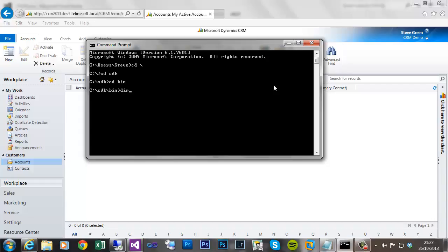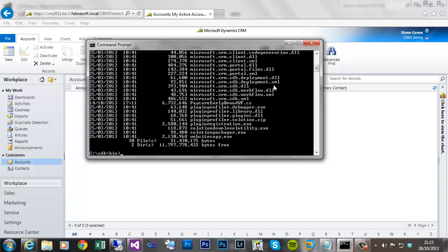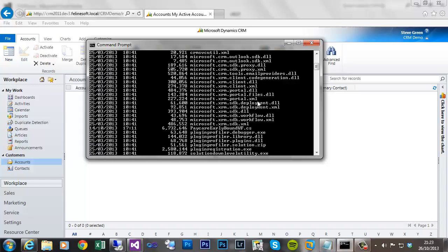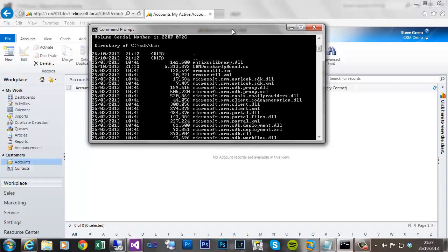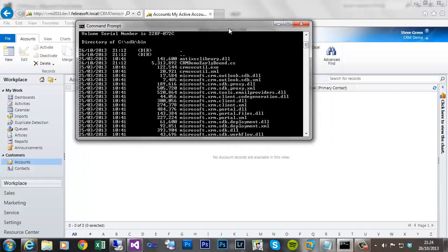Within here there's a utility called crmsvcutil.exe. It's this utility that we'll use to generate this early bound class.